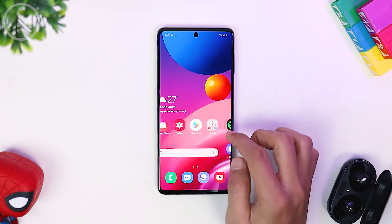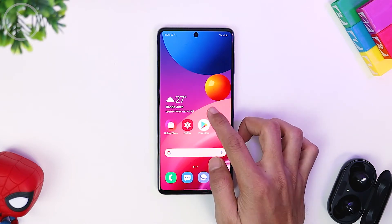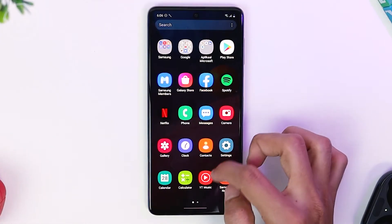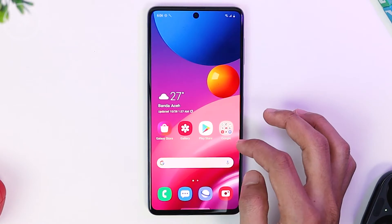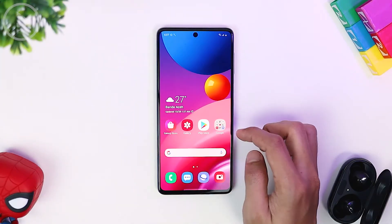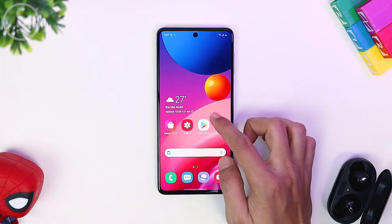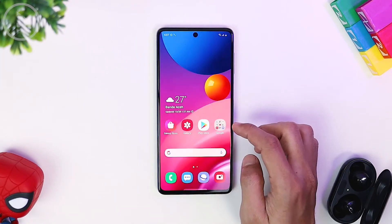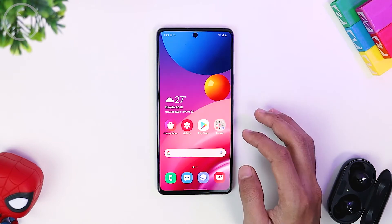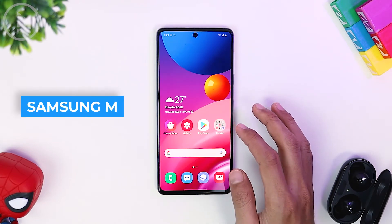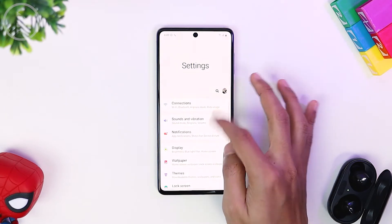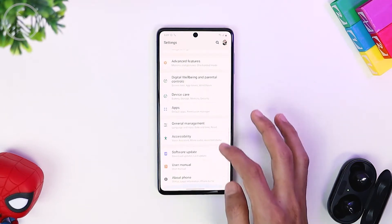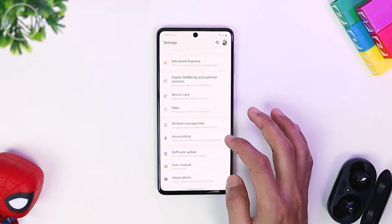Hello everyone, I'm Ihsan. In today's video, we will see how to set up a Samsung smartphone that you just opened up from its box. This is the setting that I usually apply when reviewing a Samsung smartphone or when upgrading to another series. The smartphone we use in this video is the Samsung Galaxy M51, which uses One UI Core version.